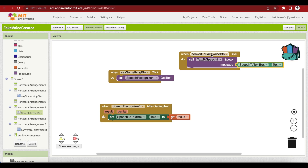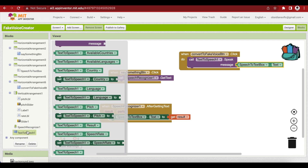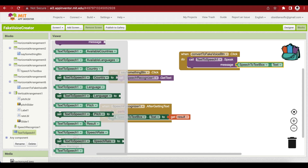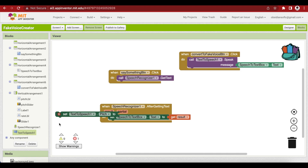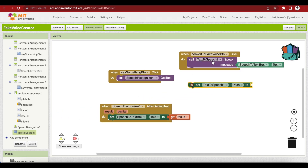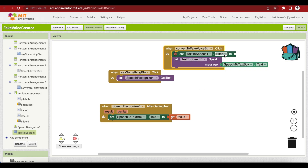You can also copy-paste text from somewhere into the speech to text box. To convert the computerized voice into a scary or funny voice, we use the pitch and rate sliders. Before calling TextToSpeech.Speak, set TextToSpeech.Pitch to the pitch slider's thumb position value.